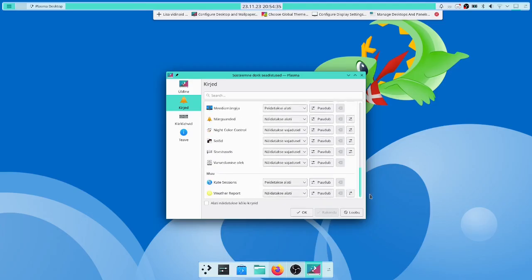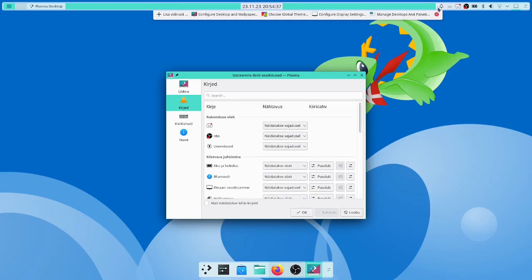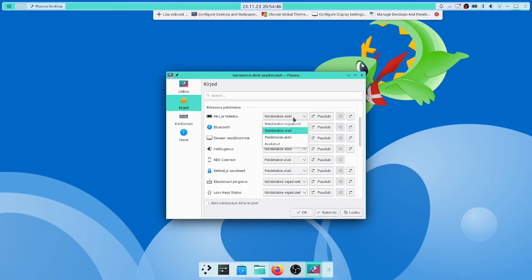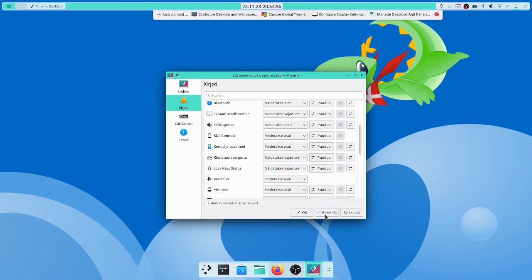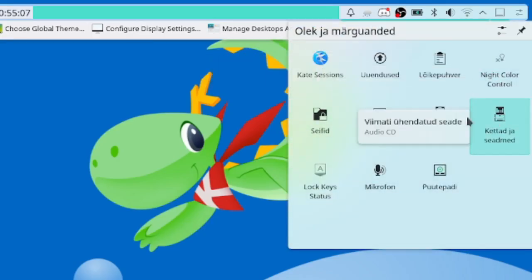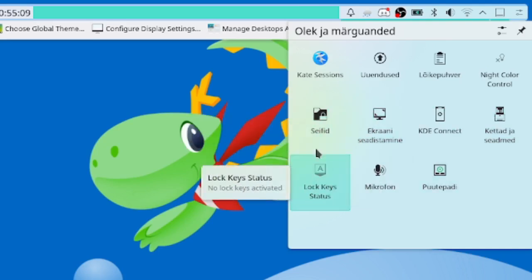Here you can choose which one of them is displayed right here. You can do that it's always shown, that it's shown when necessary. You can also select that it's hidden. Here you can see the hidden options.